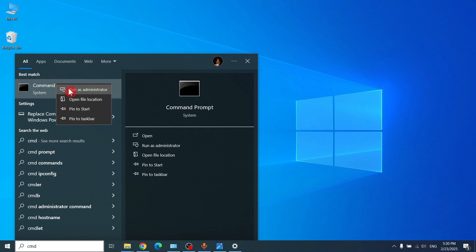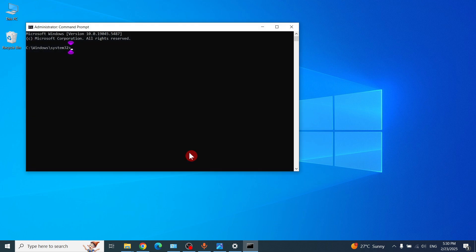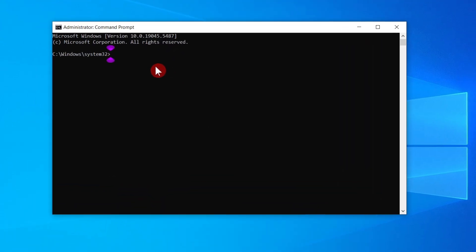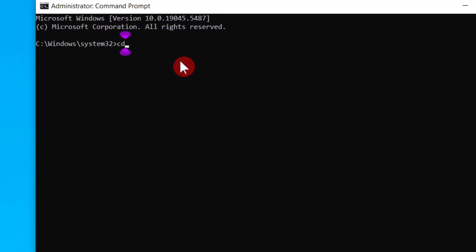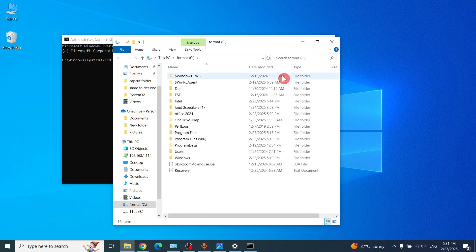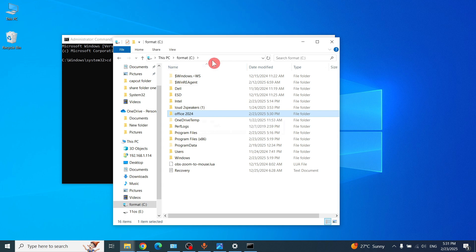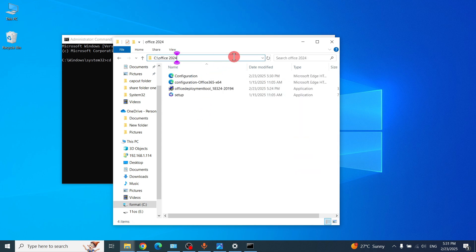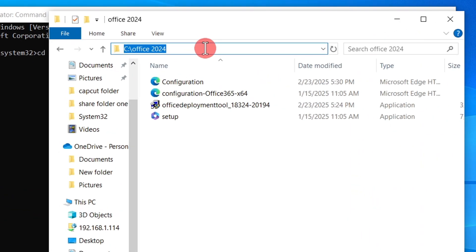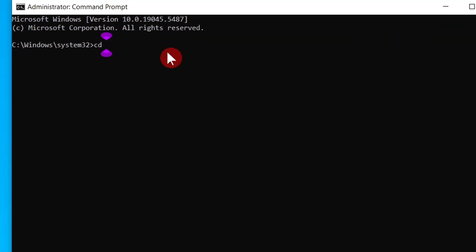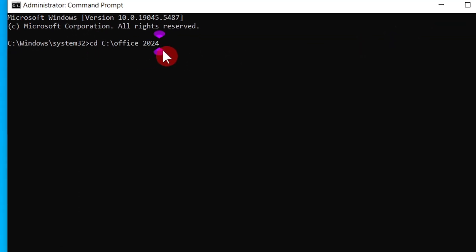After that, open Command Prompt by typing 'cmd', then run as administrator. Type 'cd' and paste the folder destination path — go to the Office 2024 folder and copy the path. Press Enter.